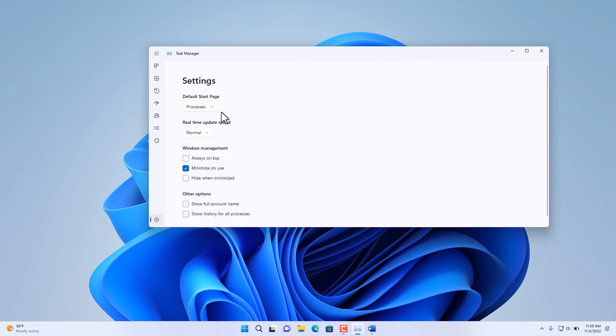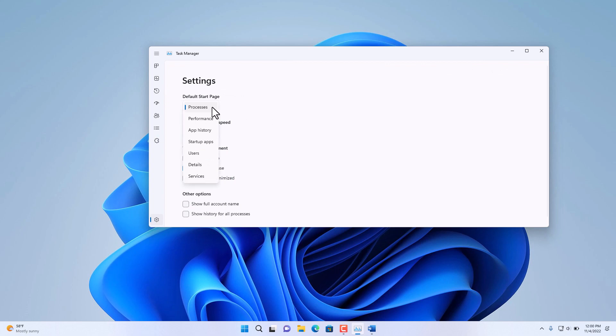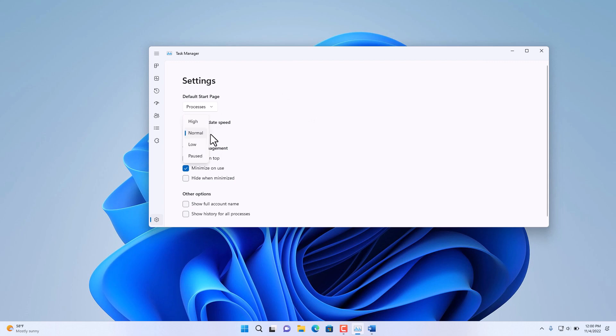On the very bottom left, we also have the Settings for Task Manager. Here you can specify which tab to open automatically when you open Task Manager. By default, it's Processes. Whether to use a lot of resources, what priority to give to this application, and then whether you want this to always stay on top.